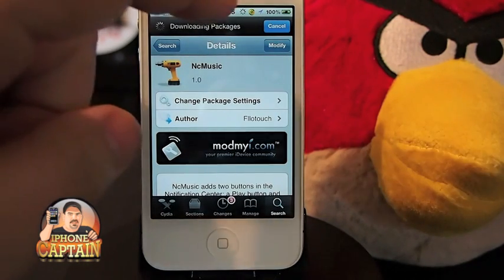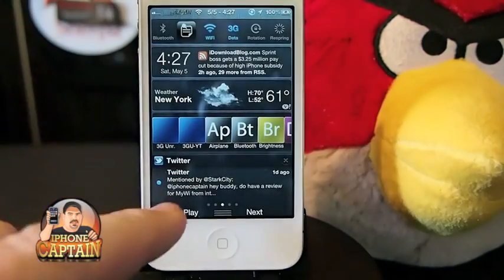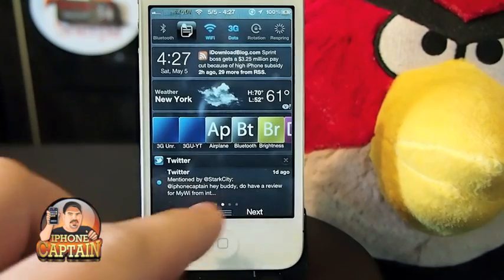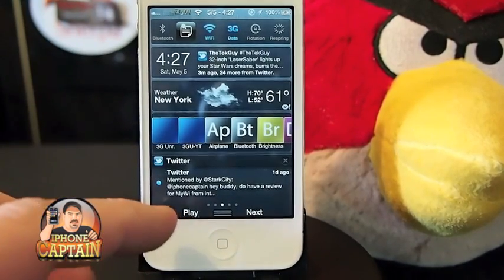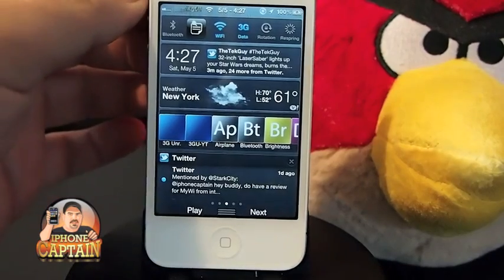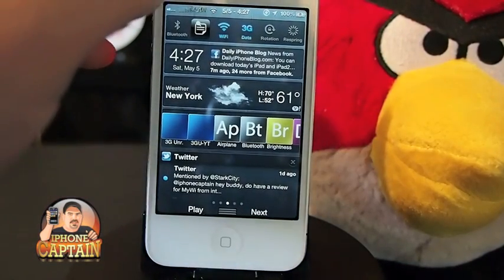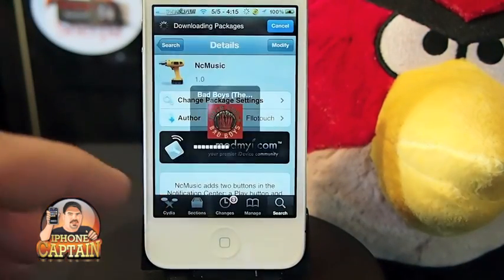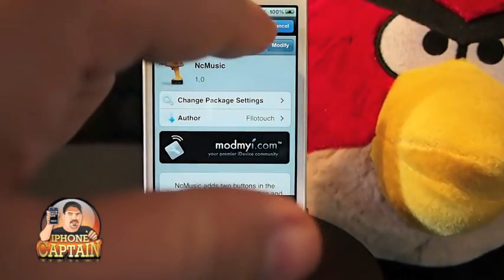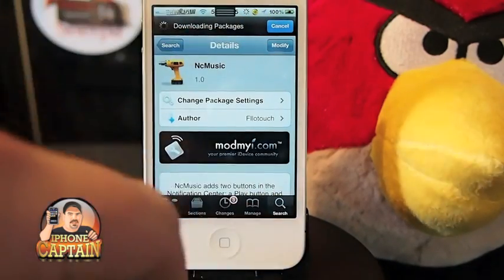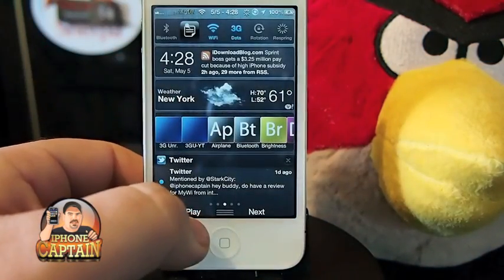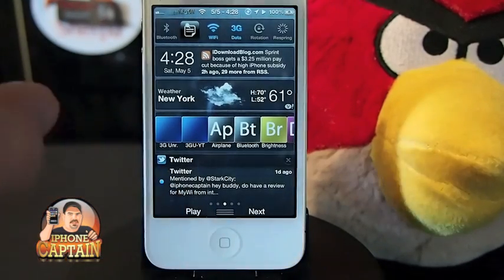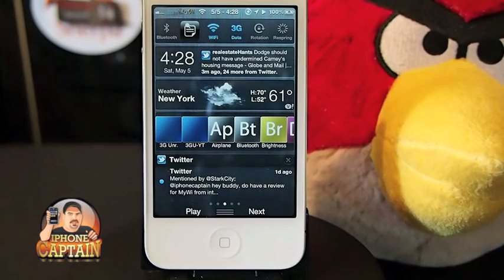All it does is it puts a play button here at the bottom of the screen. I have my phone turned on mute because I don't want to get hit with any music copyrights. You can see when I tap play, up here in the top right corner — you see the little play sign come up there in the top right hand status bar.